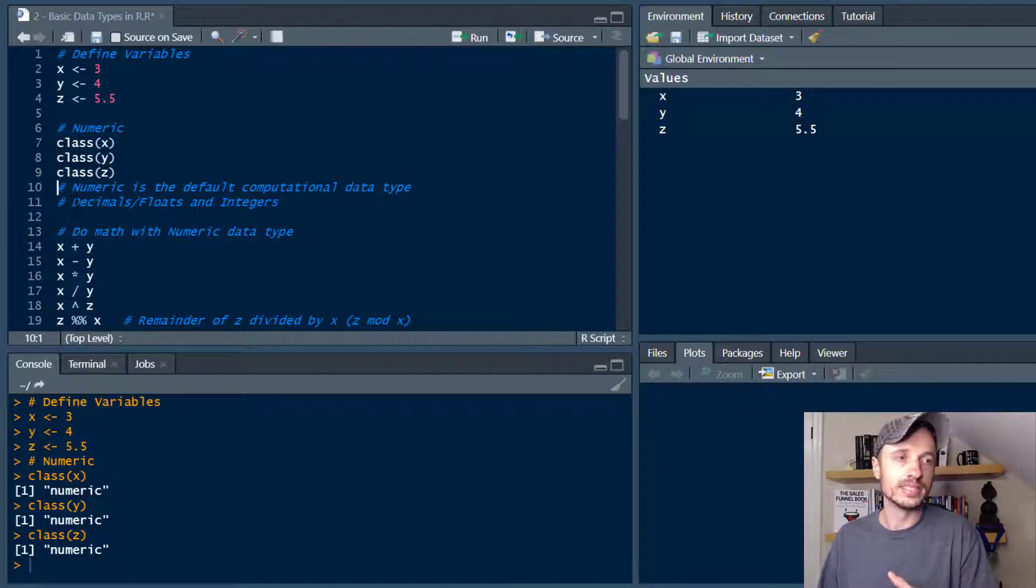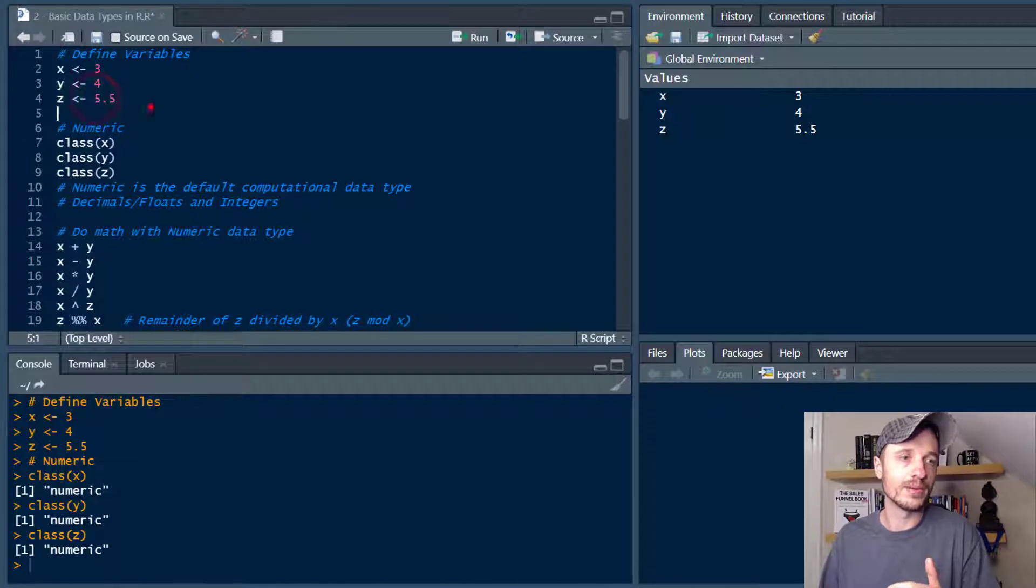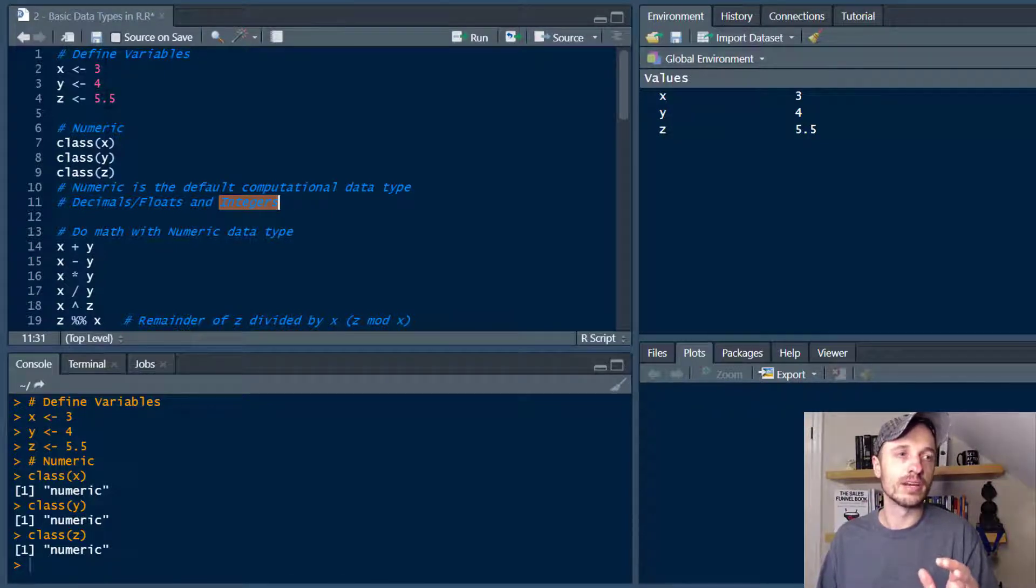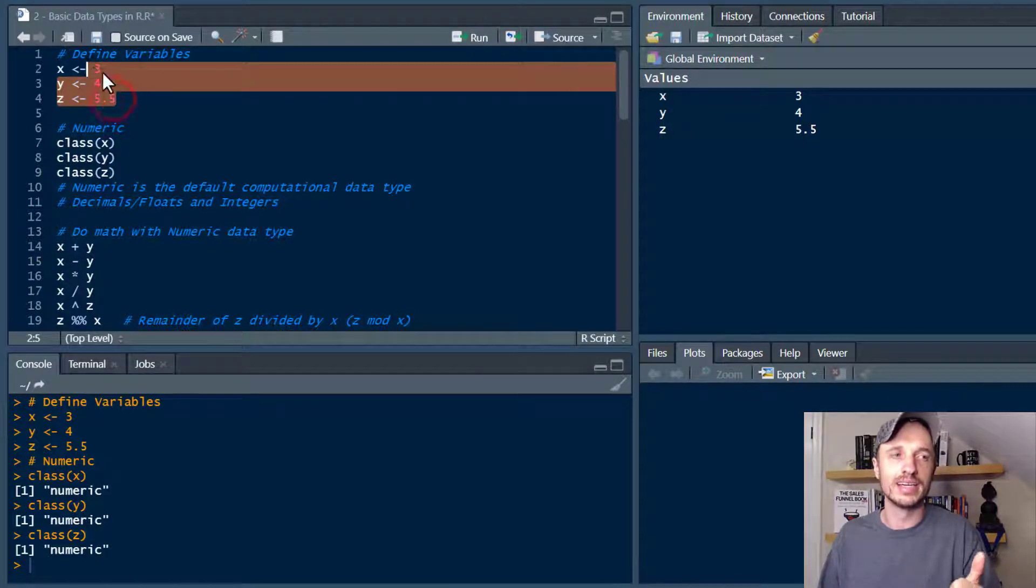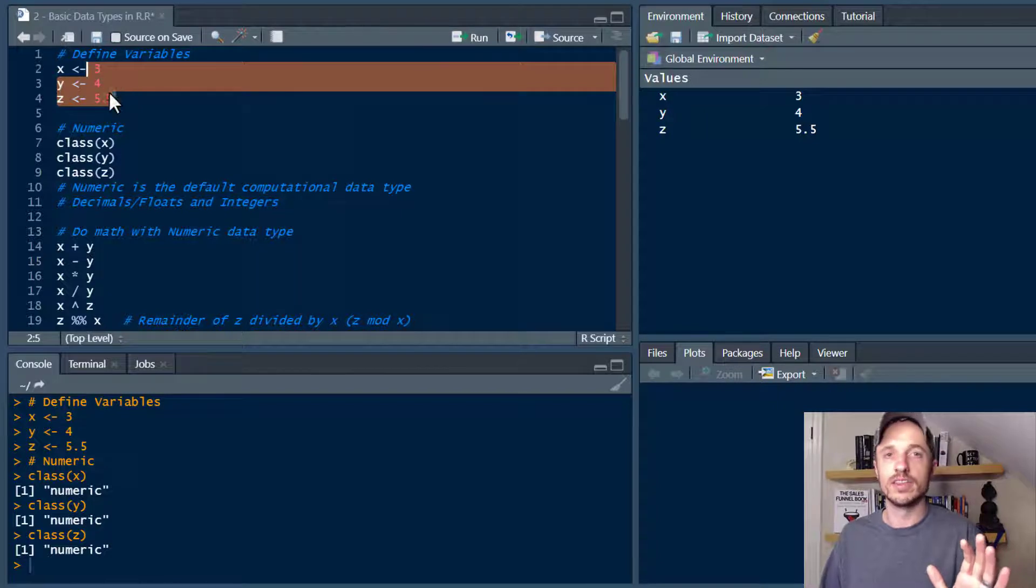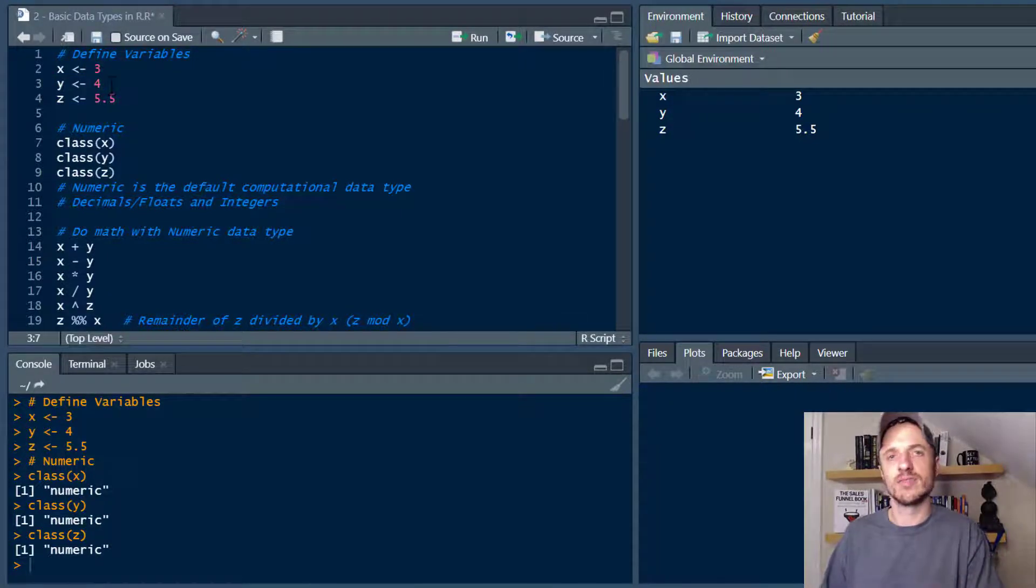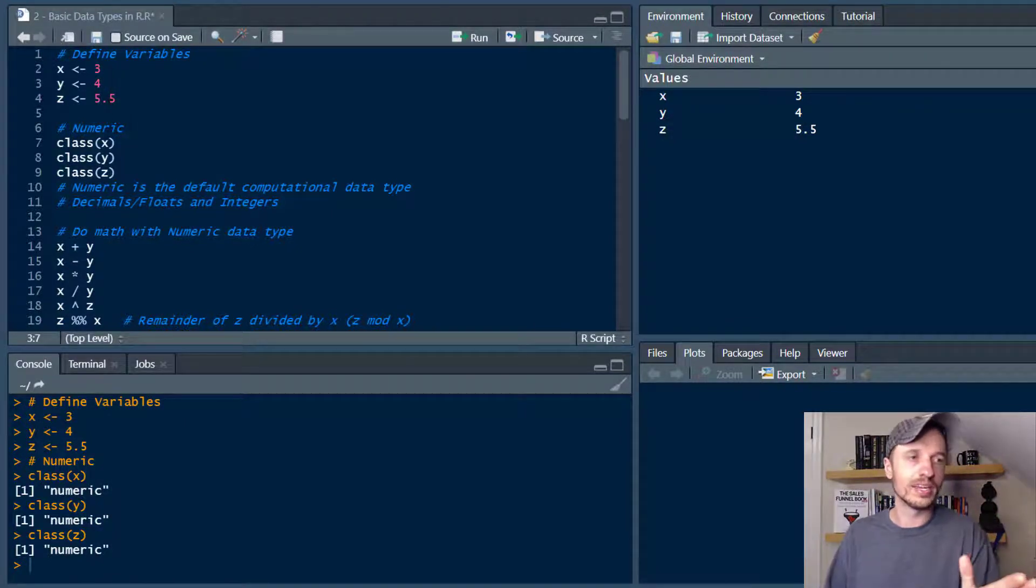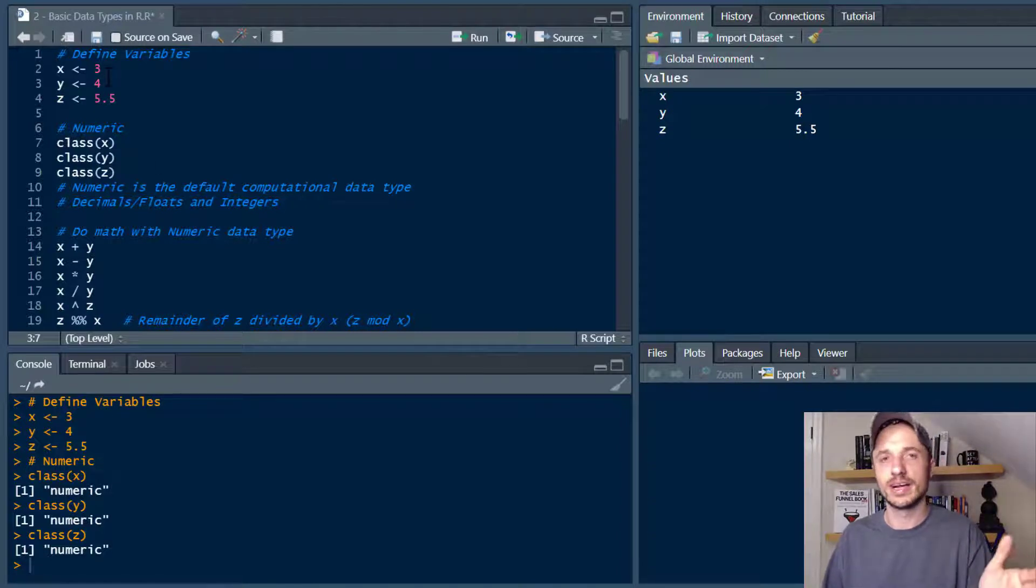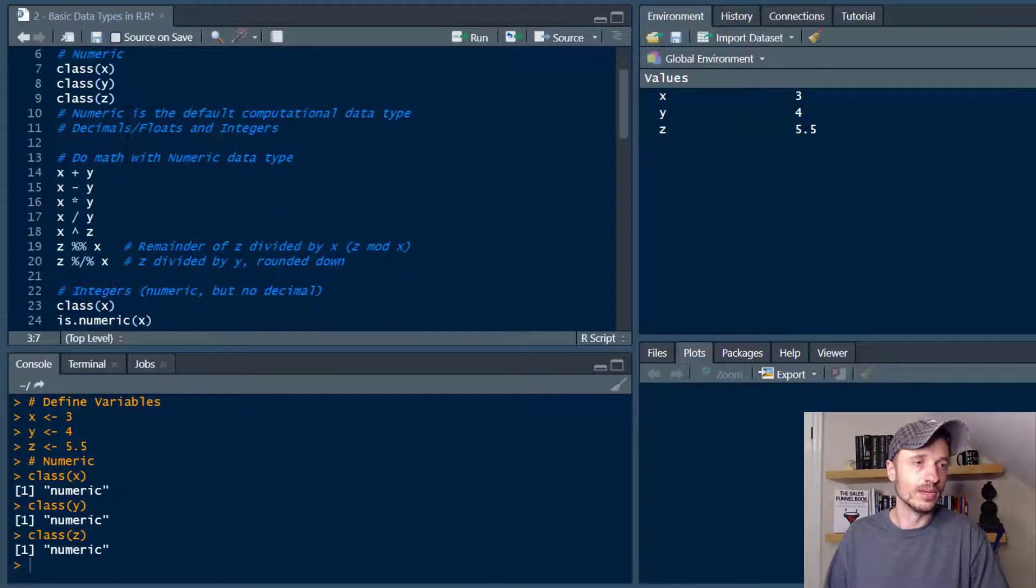It includes decimals or floats so like 5.5 up here and also includes integers which don't have decimals assigned to them. So like 3 and 4 are kind of like integers but R does something kind of interesting. It stores everything automatically as having a decimal place even though you don't see that decimal place and we'll talk more about that later on. If you want it to be a pure integer you'll see how to do that. Numeric is how we can do math with it. So all numbers are numeric unless you convert them into a string.